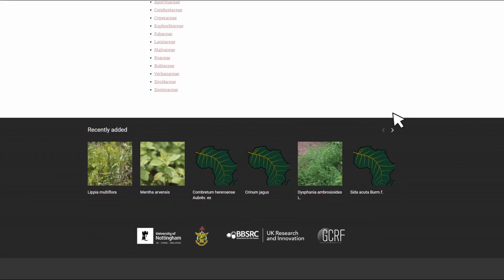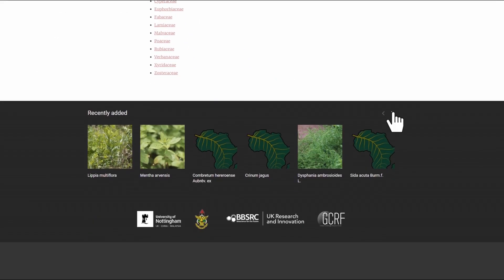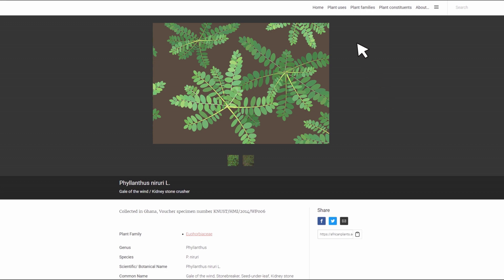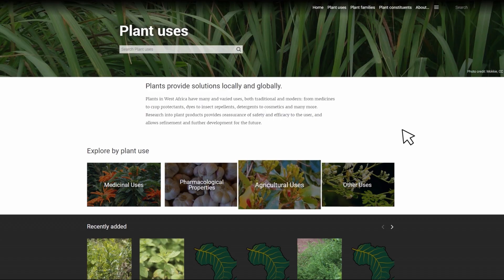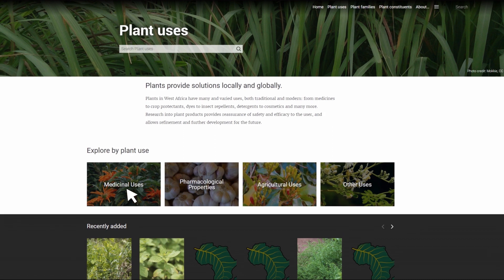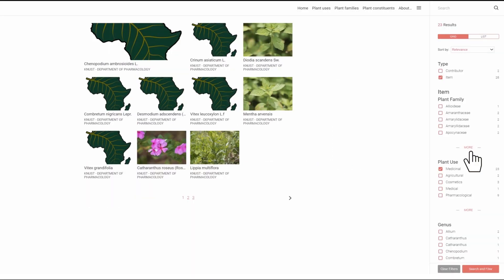Users can explore plant medicinal uses and pharmacological properties, as well as uses in agriculture, cosmetics, and food. Take, for example, Phyllanthus niruri.